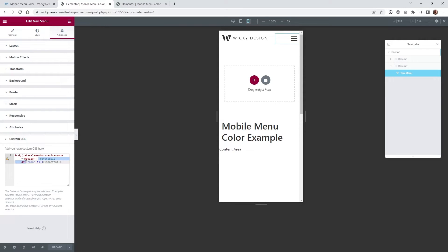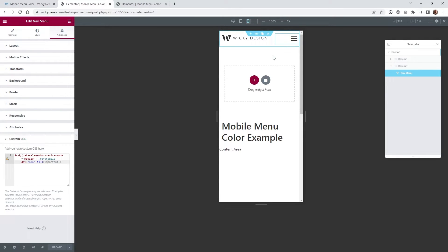You want to make sure it says 'div', and then we're going to do color #333, which is like this darker color. In most cases, you're probably going to have to throw on the '!important', so this overrides Elementor's white color right here.